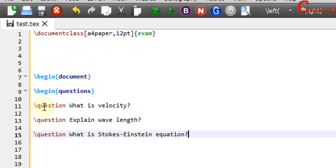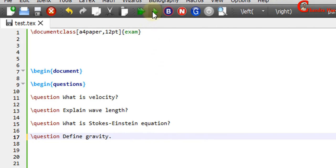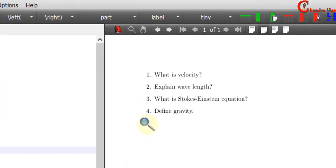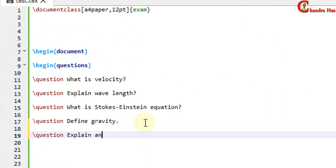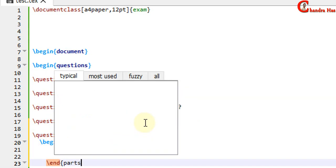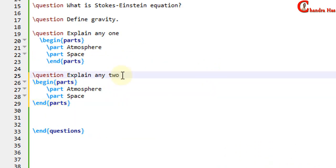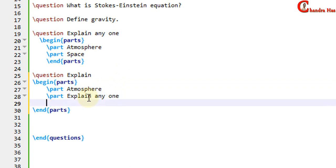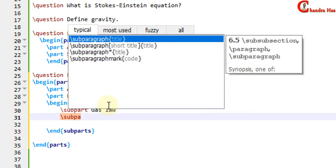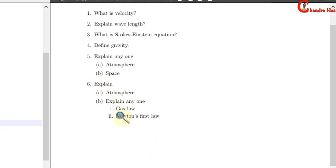First the question command and then the question text. We can see all the questions displayed. Now I will write one more question, and this time I will divide it into parts. For this we need to use the parts environment: begin parts, end parts. Each part we write with the part command and then the text. Any part can be further divided using the subparts environment, using the subpart command and then text.